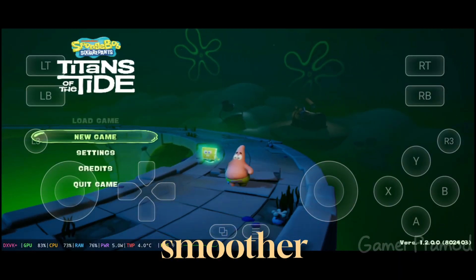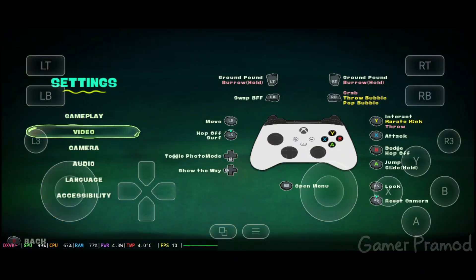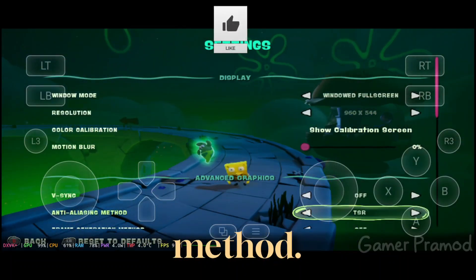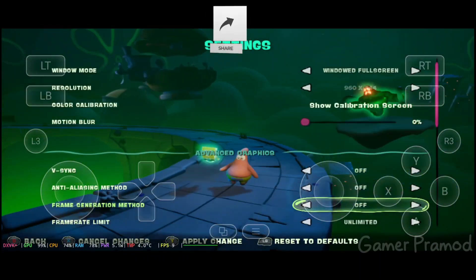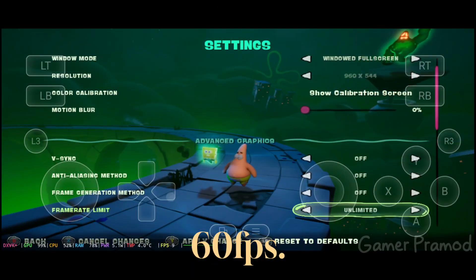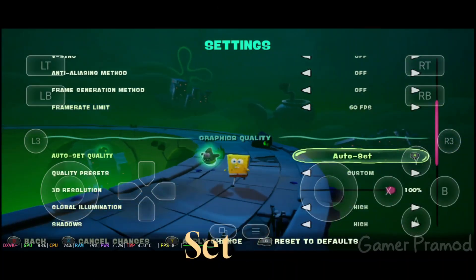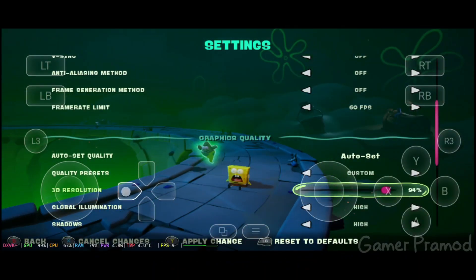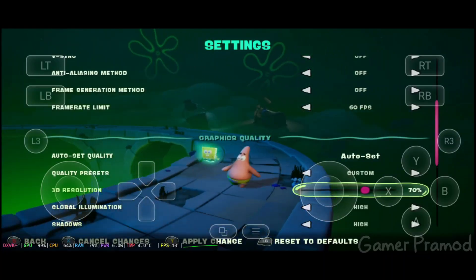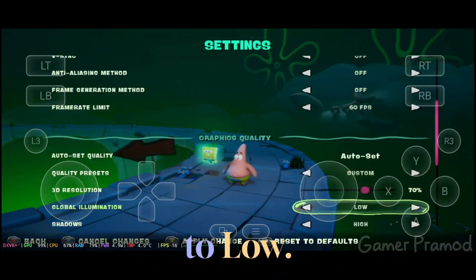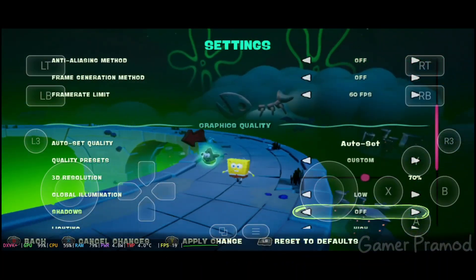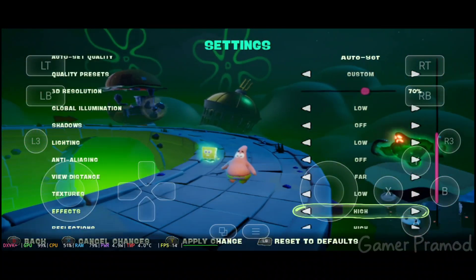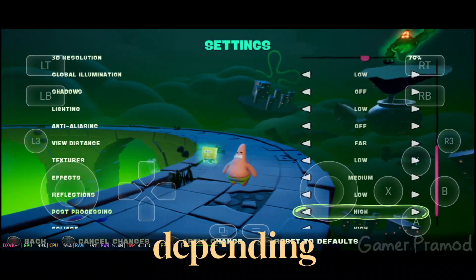Now to make the game smoother on Android, go to the Game Settings menu. Under Video Options, navigate to Advanced Graphics and turn off the Anti-Aliasing method. Set the Frame Rate Limit to 60fps. Under Graphics Quality, set 3D Resolution to 70-75%. Set Global Illumination to Low. Turn Shadows off. Set Lighting to Low. Turn off Anti-Aliasing. Keep the rest as shown. You can always adjust these settings later depending on your device.